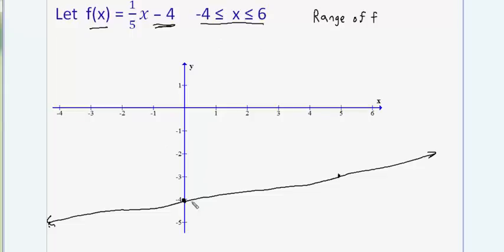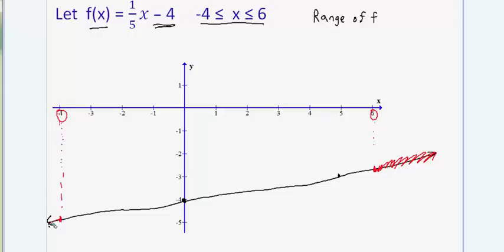Because we do have a restricted domain, we are not supposed to graph this line for x values greater than 6 — only for x values less than or equal to 6. Similarly, we were only supposed to draw the line for x values greater than or equal to negative 4. What's left is a graph of the function over the interval negative 4 to 6 on the x-axis, and I can use this to determine the range of f — which is the same as the domain of its inverse.